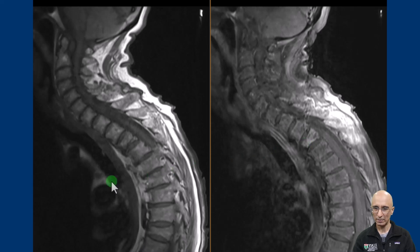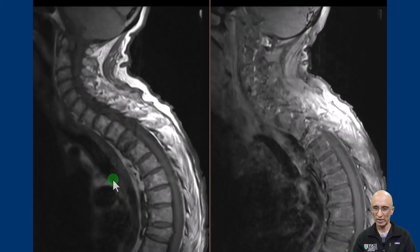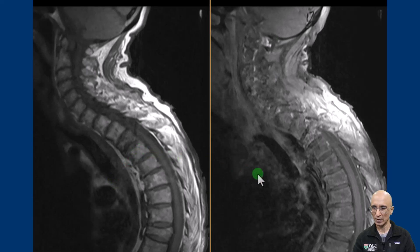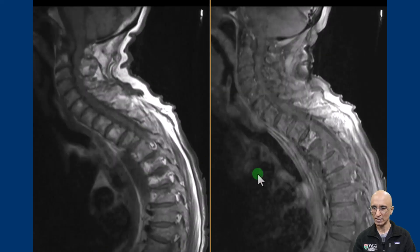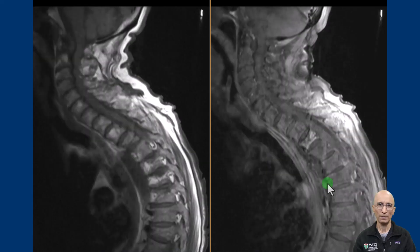On the post-contrast examination, the compression fracture of the T3 vertebral body shows mild enhancement. The pre-contrast T1 images do not show any obvious sclerotic foci within the remainder of the visualized vertebral bodies. On post-contrast images there is slightly heterogeneous enhancement.